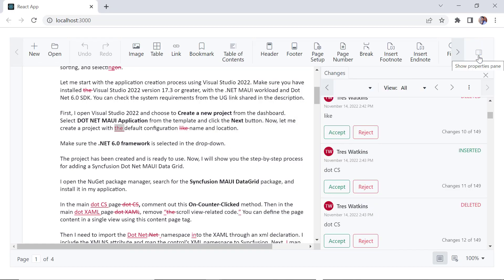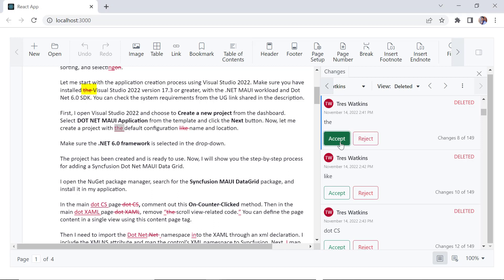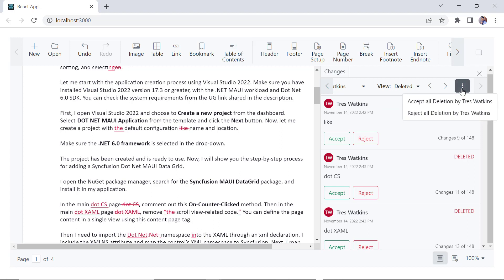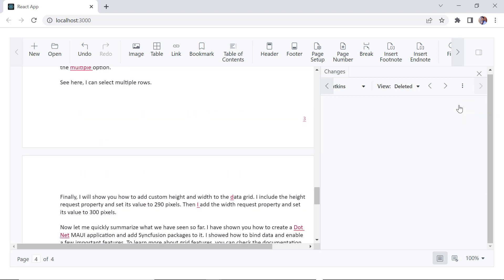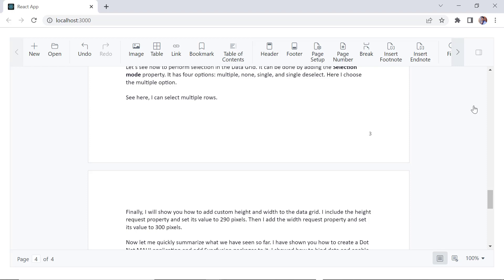Before exploring other options, I hide the properties pane. Here, you can accept or reject a specific change for the selected users. I accept this change. Using these options, you can accept or reject all changes for the user Trace Watkins. Now I click accept all changes. To accept all the changes by different users, select the option all in the view and user dropdowns, and click accept all changes. All the revisions are accepted.